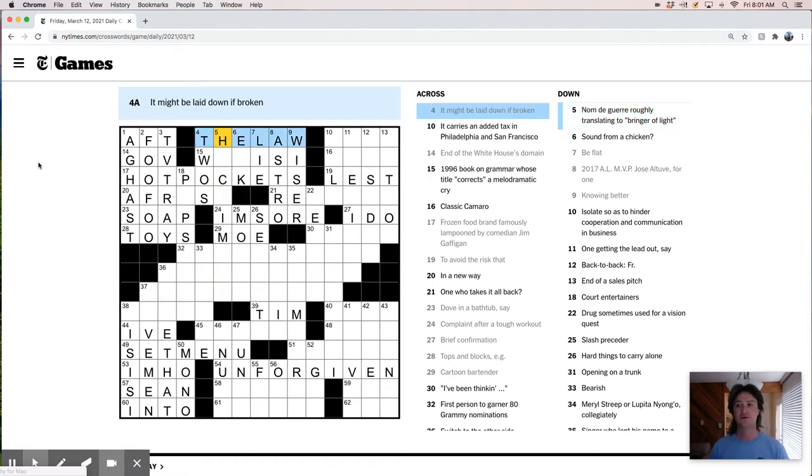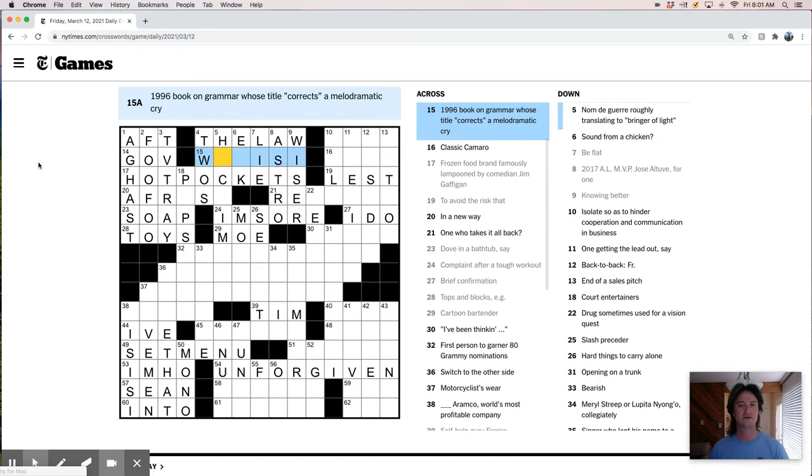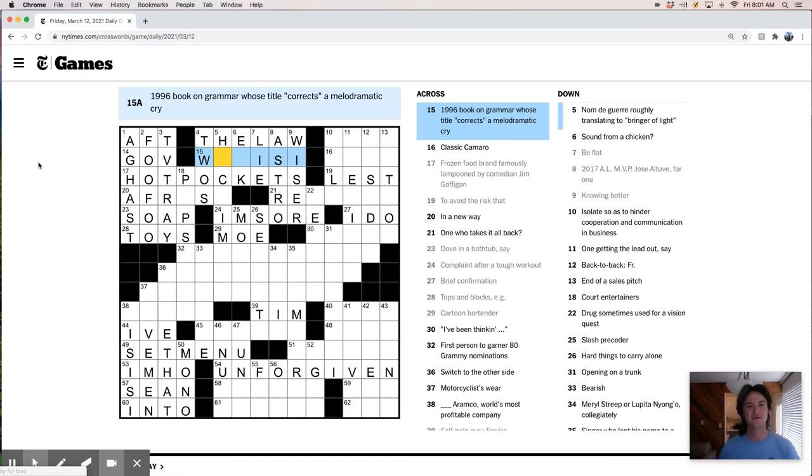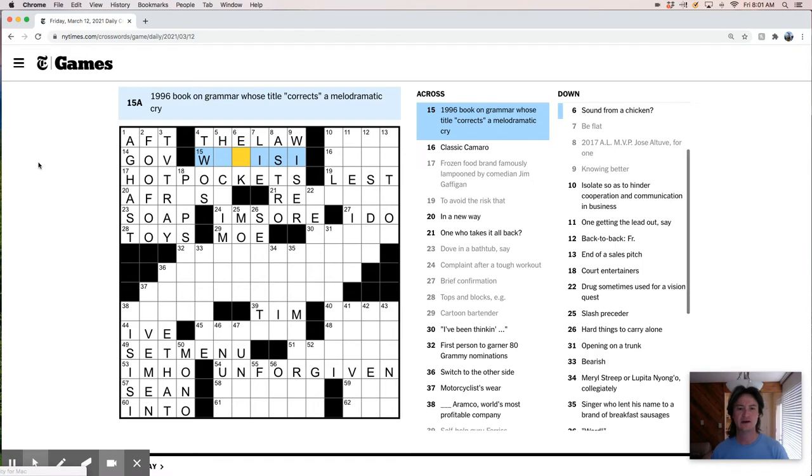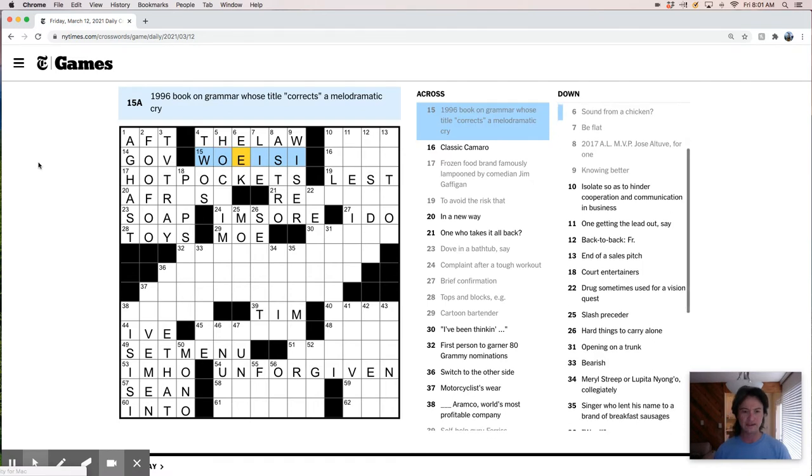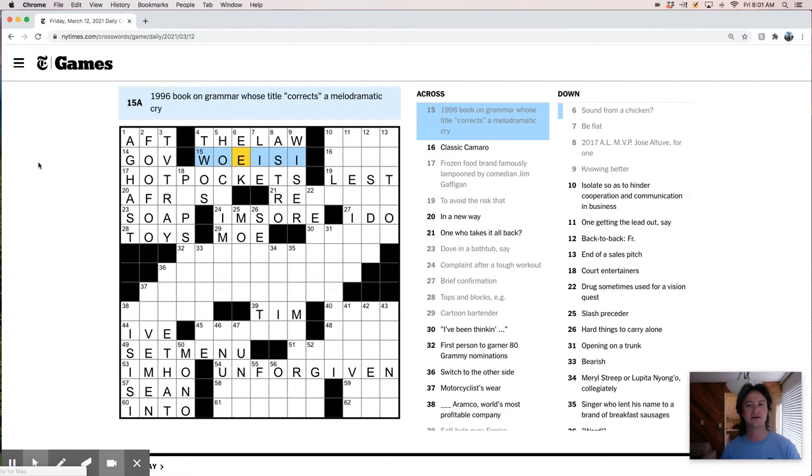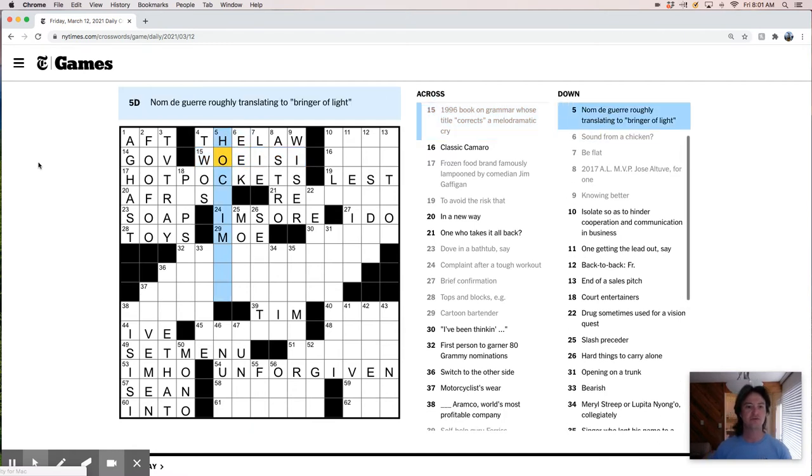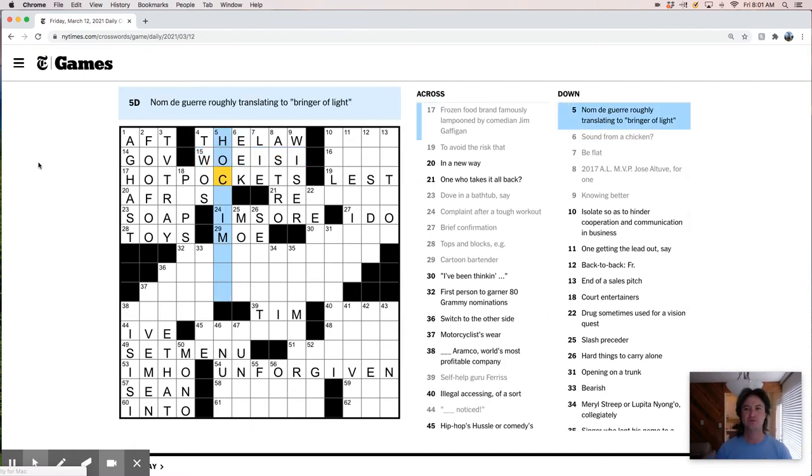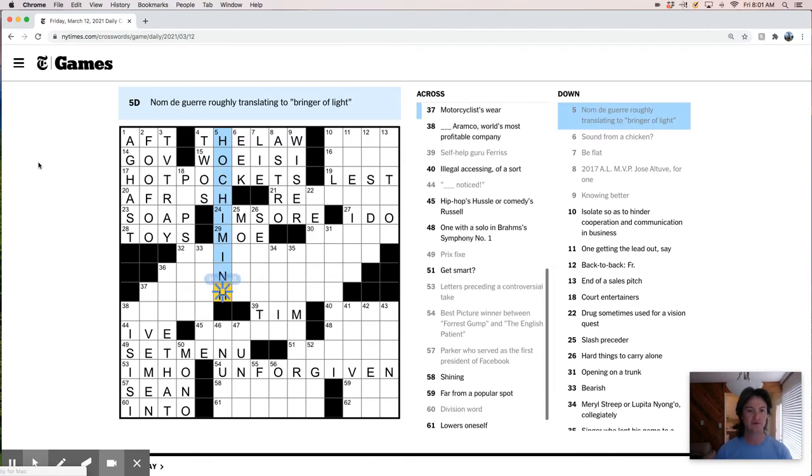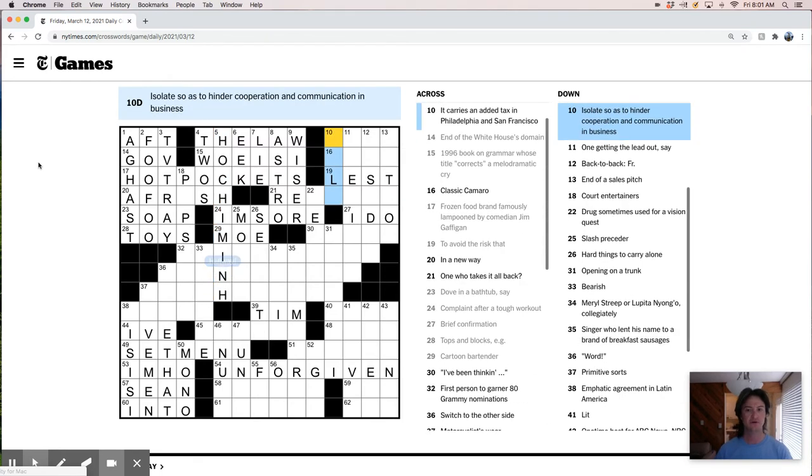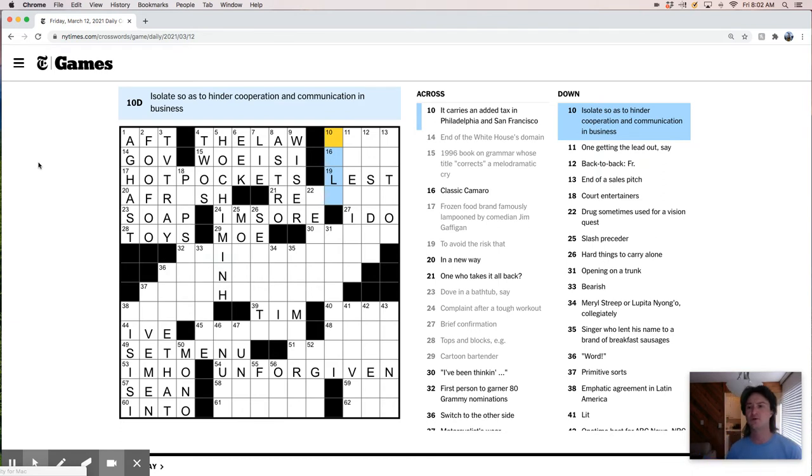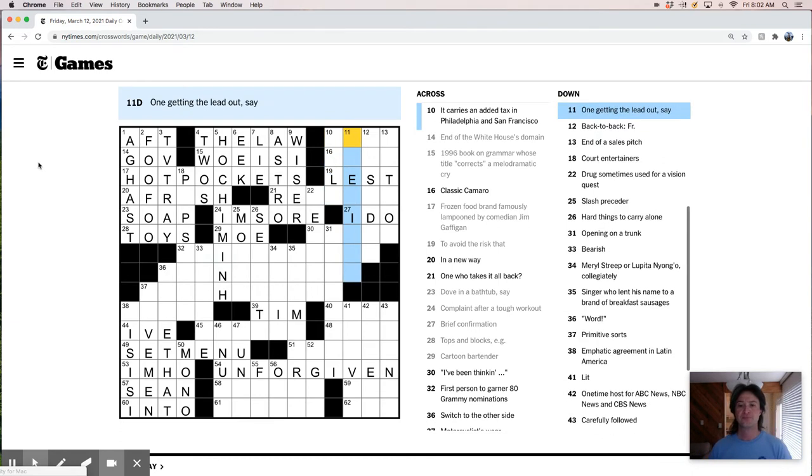I don't hear roughly translating to bringer of light. Corrects a melodramatic cry. Woe is I. Sound from a chicken, eek. I think that works. I'm going to get roughly translating to bringer of light. Oh, Ho Chi Minh.